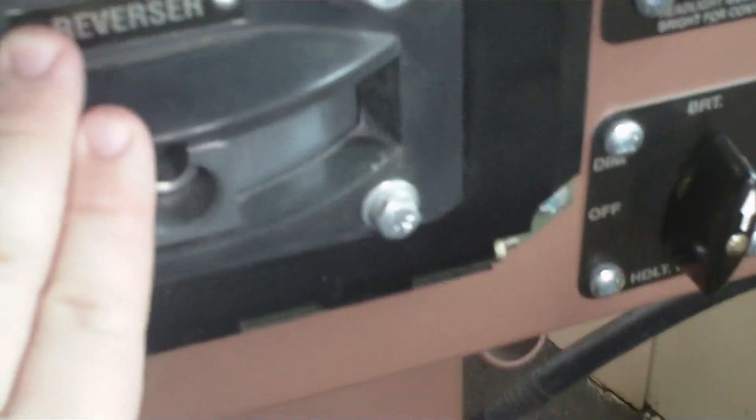Train brake. Engine brake. Dynamic brake. Throttle. Reverser. Bunch of headlights.